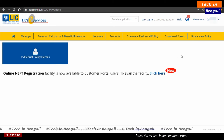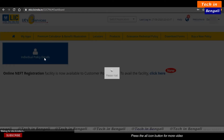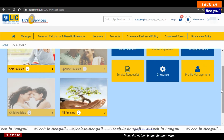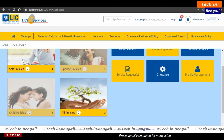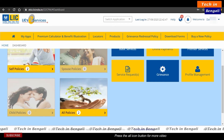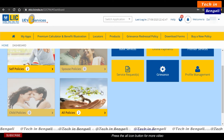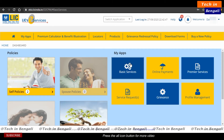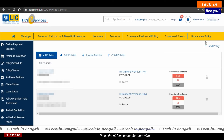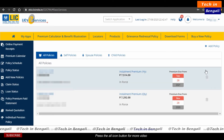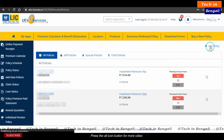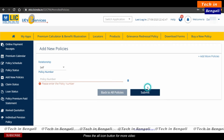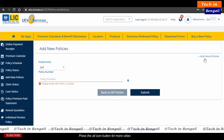Policy details are shown automatically. Click on payment and you can see your details. Click add to add your policy and click submit.